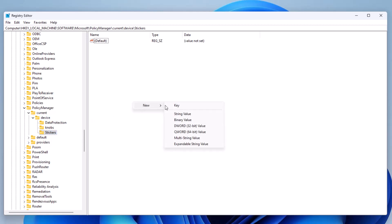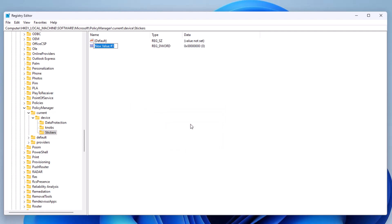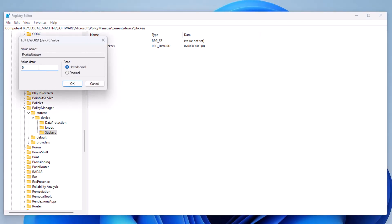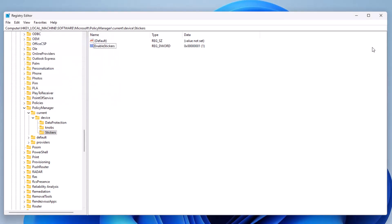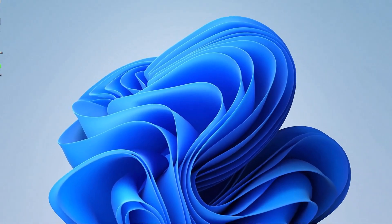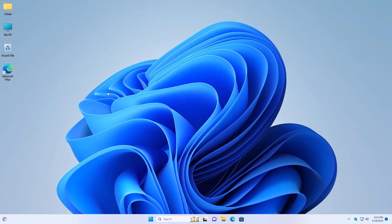Right-click on the right side of it and select New DWORD. This DWORD will be called EnableStickers. Once you have created that DWORD, go ahead and double-click it and change the value to 1, then press OK. After that you can close the Registry Editor.